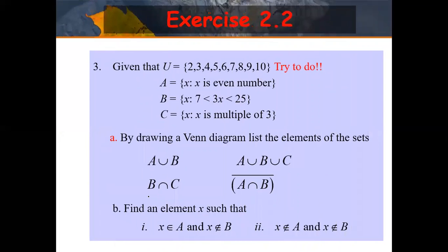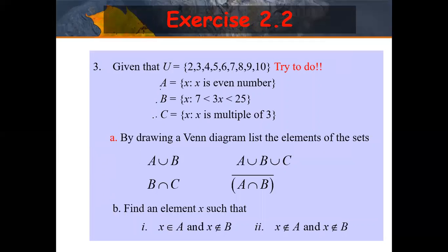Okay so the second one — I would like to discuss this because it is tricky. Set A is the even numbers. You need to remember that sets A, B, and C contain elements from the universal set only. So for even numbers, you list: 2, 4, 6, 8, 10. For set B, this is set builder notation.